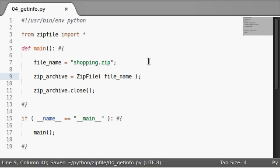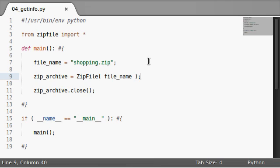So in this video I want to show you guys the get info function and I want to tell you all about the zip info objects that are part of the zip file module.